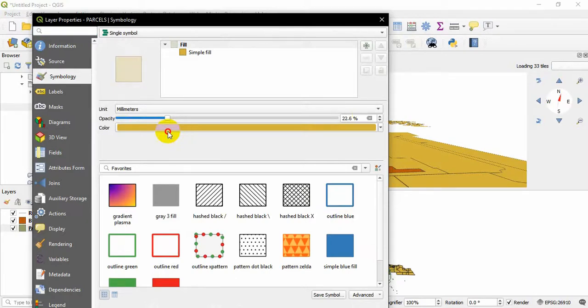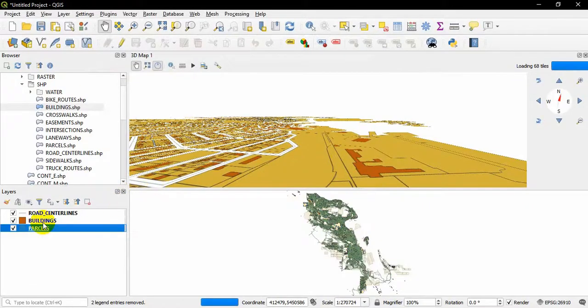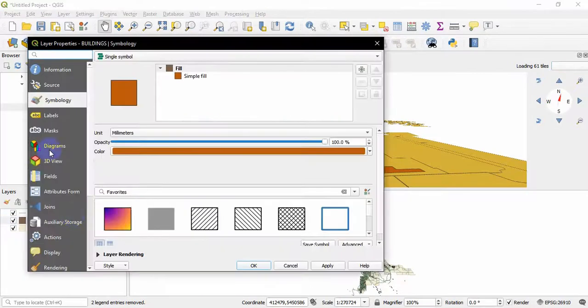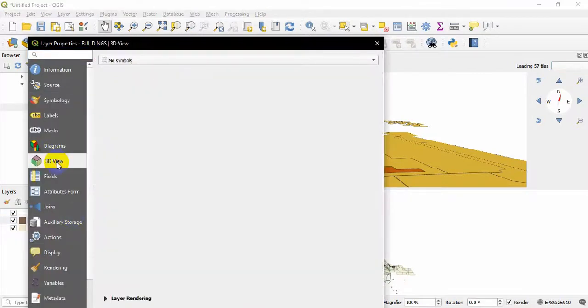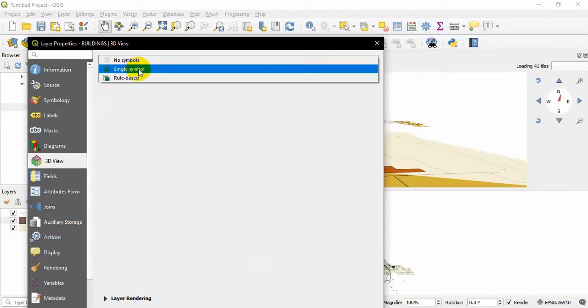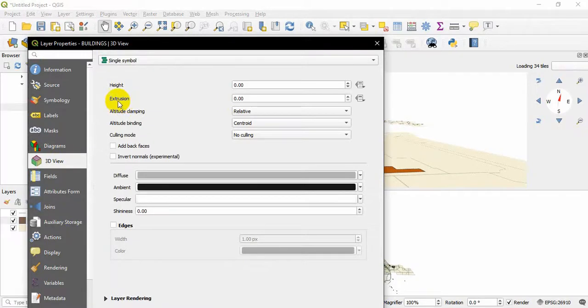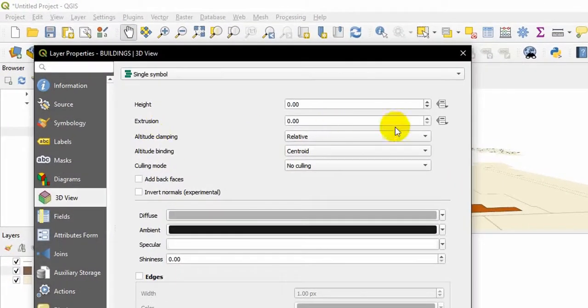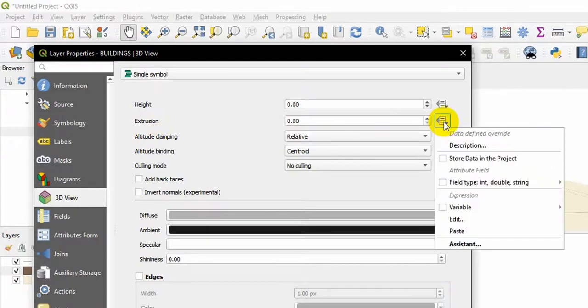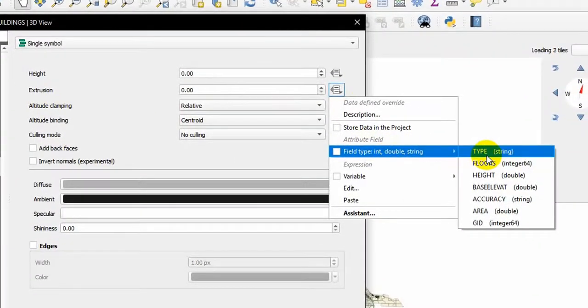One more thing we have to do: go to Buildings properties and then go to 3D View. It is set to No Symbol, so you have to change it to Single Symbol. What I am going to do is change the extrusion level. The extrusion will be collected from the field type in the attribute table, so I will set it as height double. That's all for now. Hit Apply and Okay.